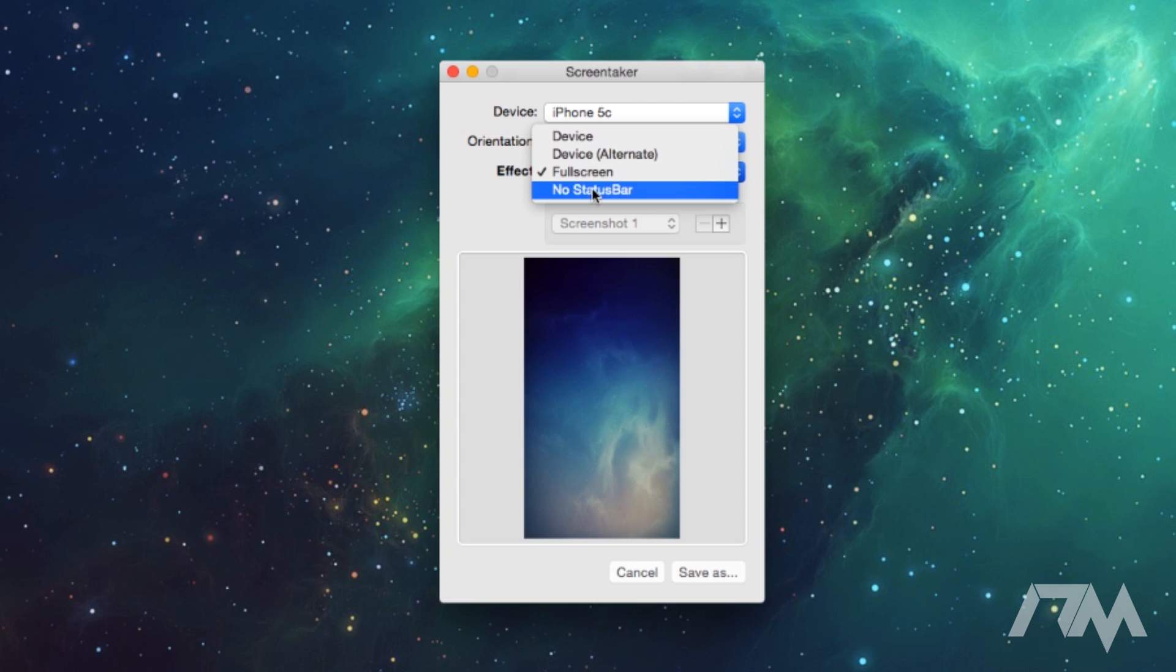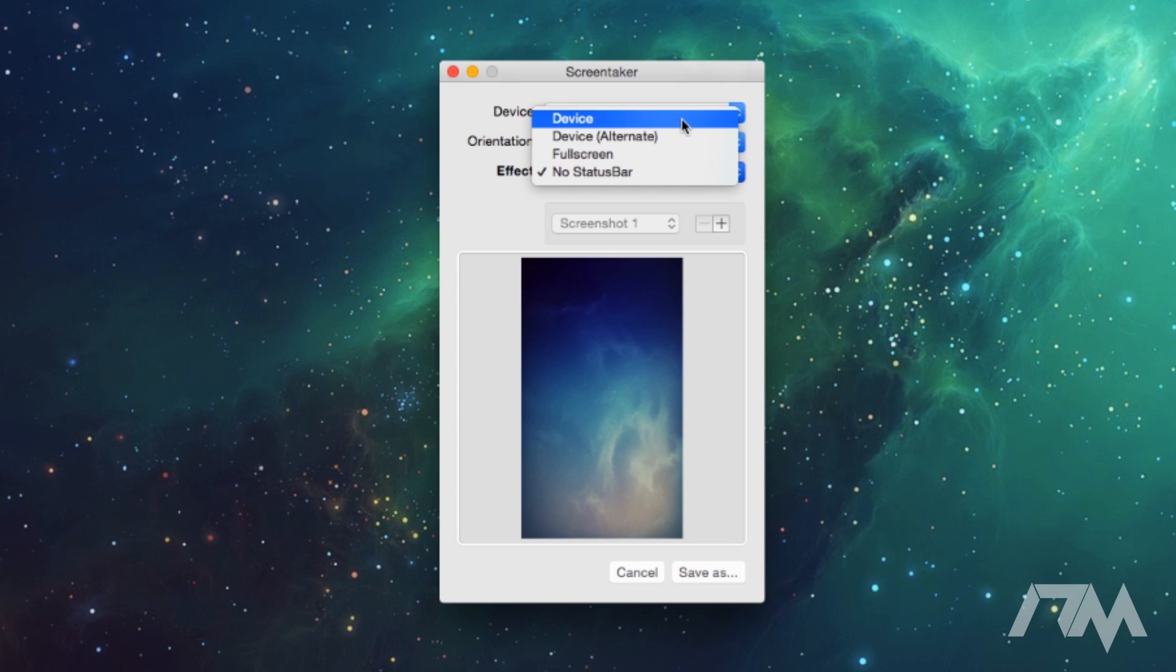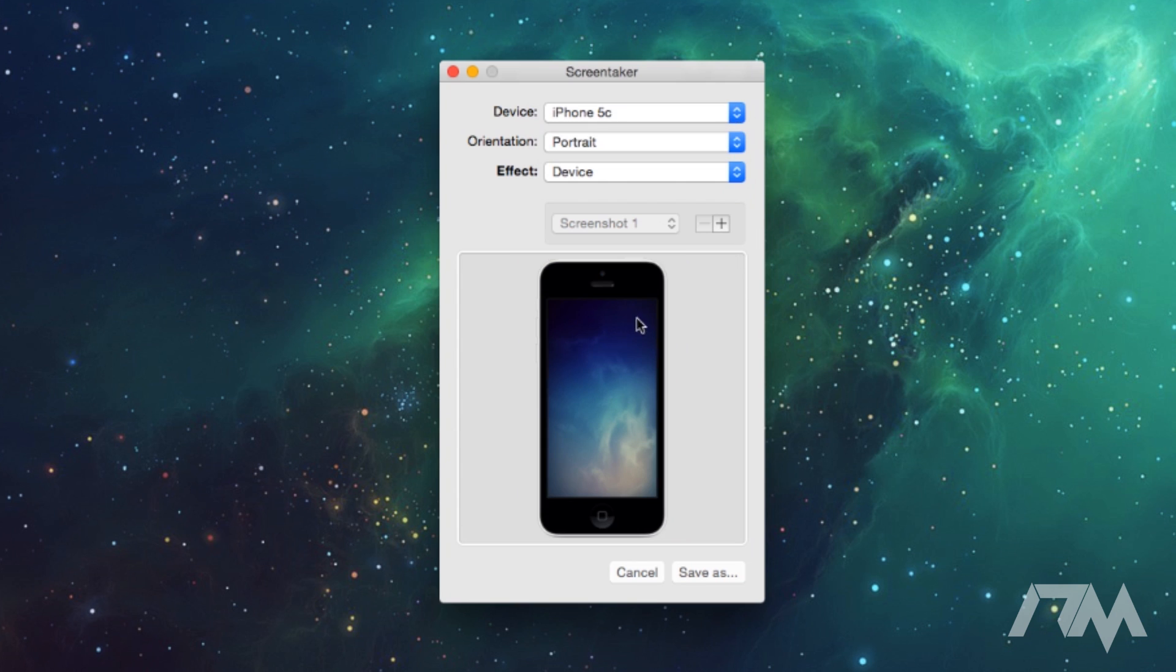You have a full screen effect, you have a no status bar effect. Like I said, if this was like a screenshot of my Springboard or my home screen on my iPhone, it would actually just kind of cut off the status bar so it'd only be the dock and the applications. Kind of cool, but ultimately I just use this for the iPhone frame. That's the main feature I like about this.